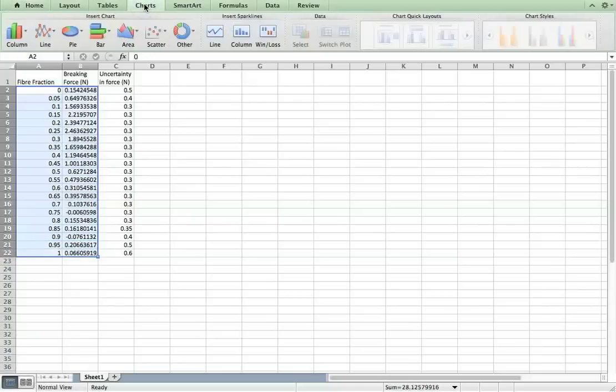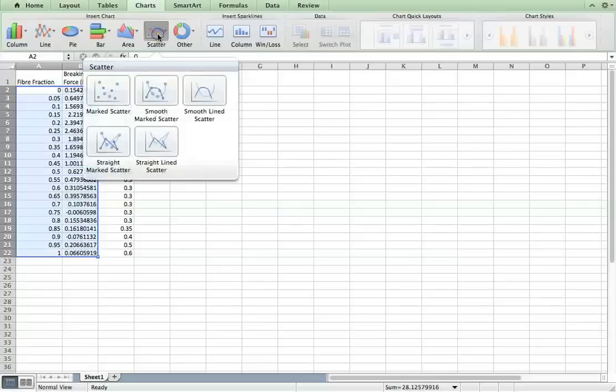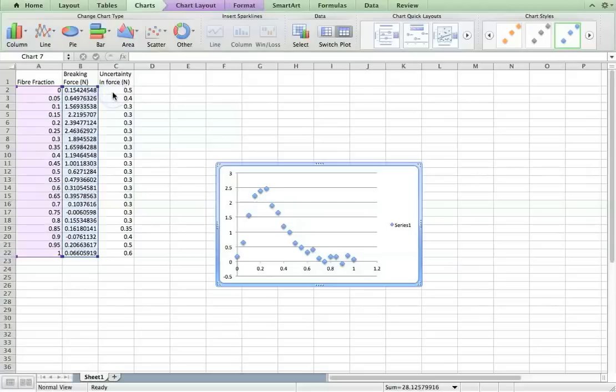Now go up to charts. From a PC it's insert, scatter. We don't want lines joining the points so we want a marked scatter plot and there we have it.